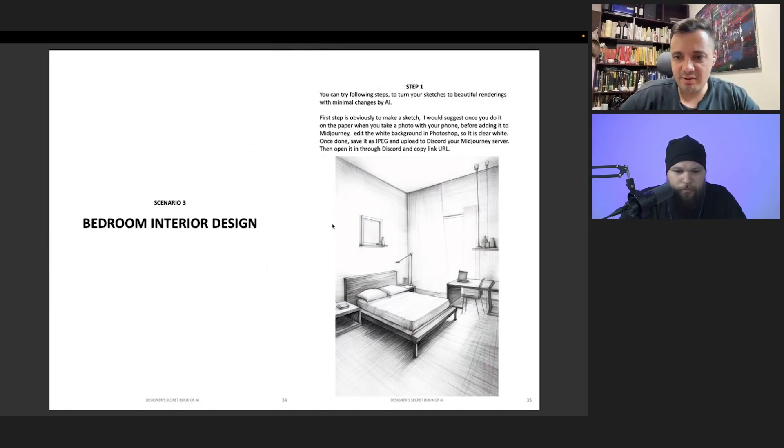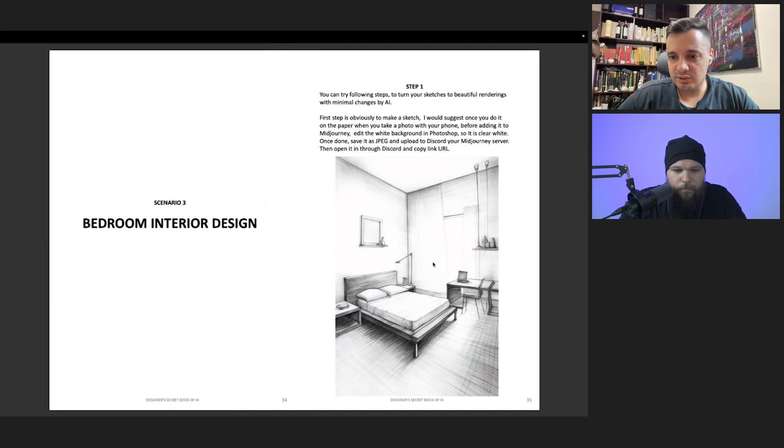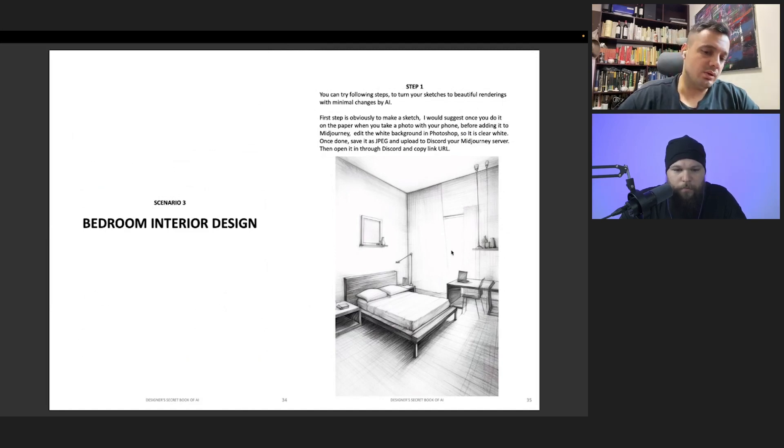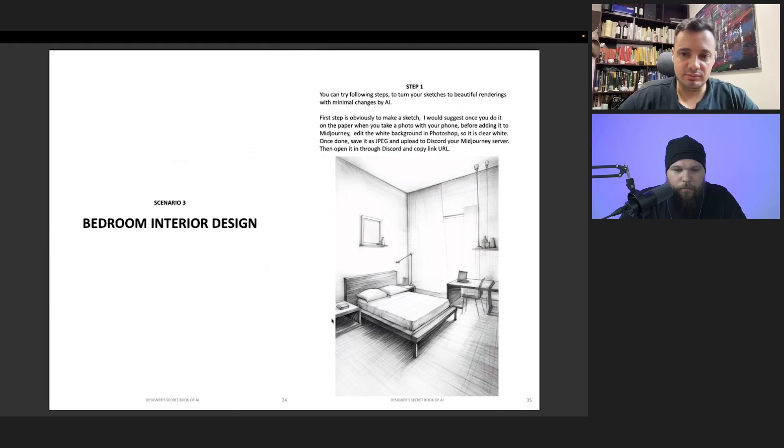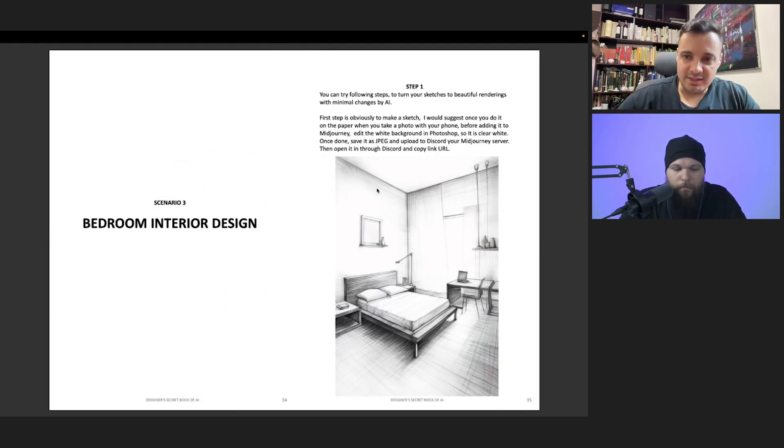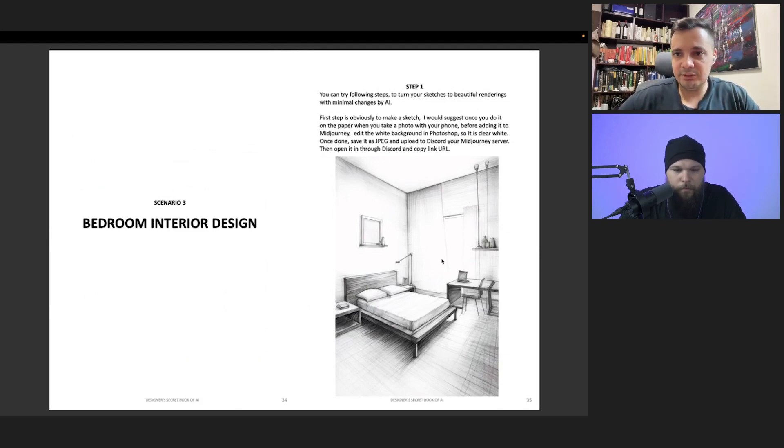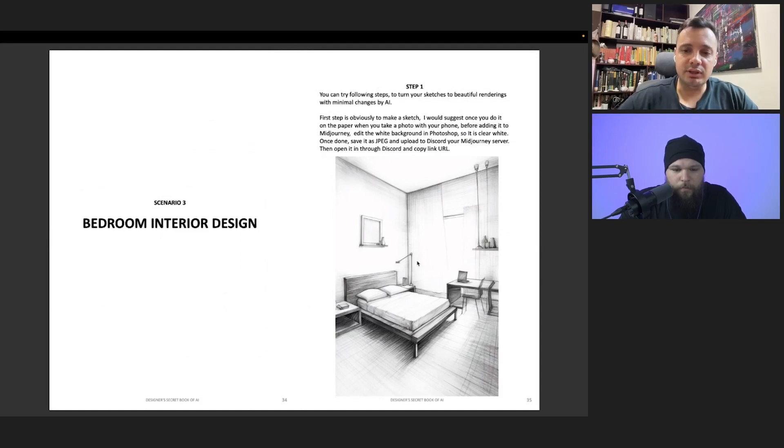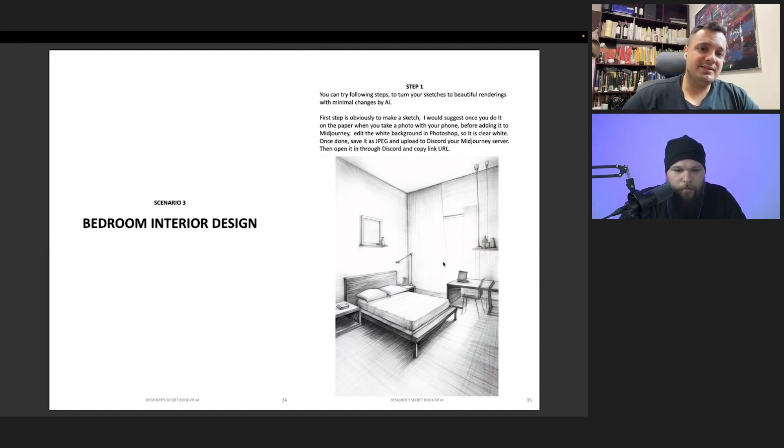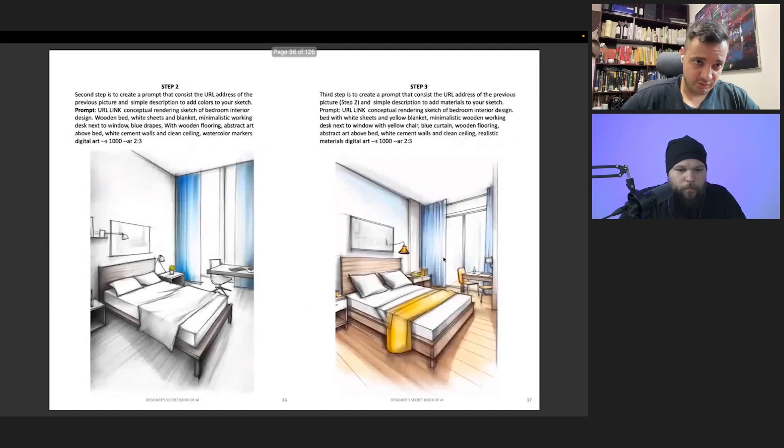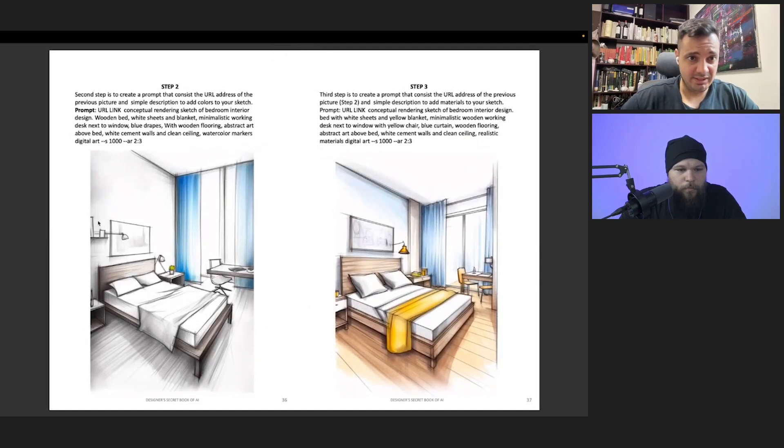This is, as you can see, a very simple sketch, not even very accurate. I did this I think when I was in my university, so it was a very old one. I scanned my picture, uploaded it to Mid Journey, and in step two I added some colors.